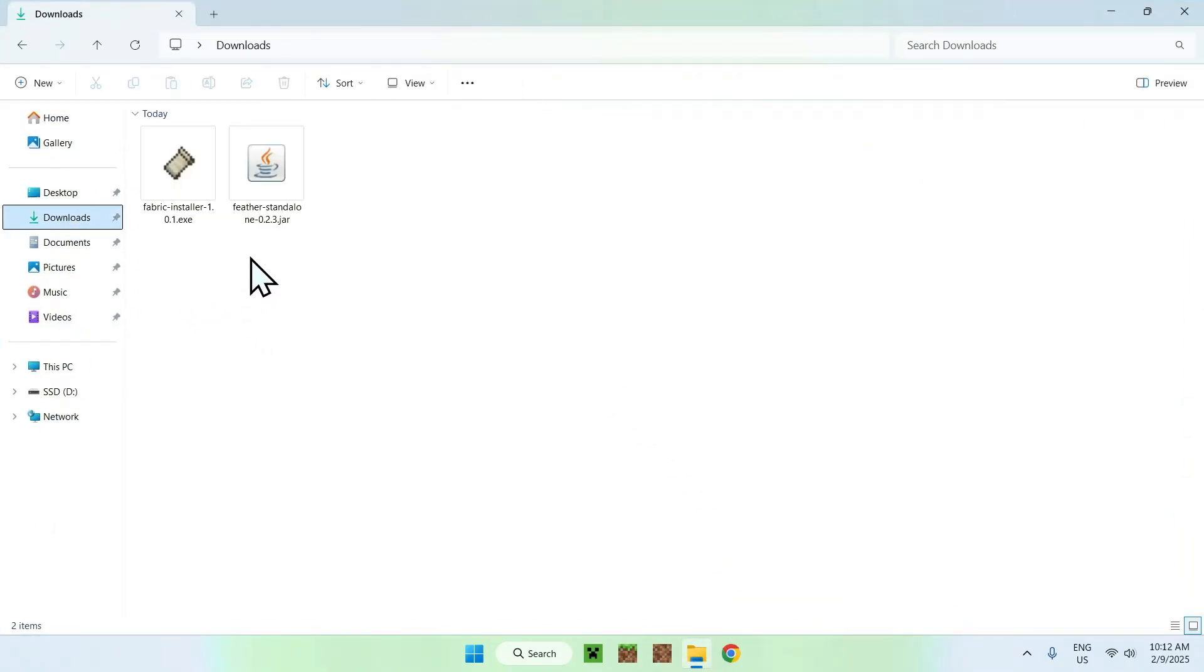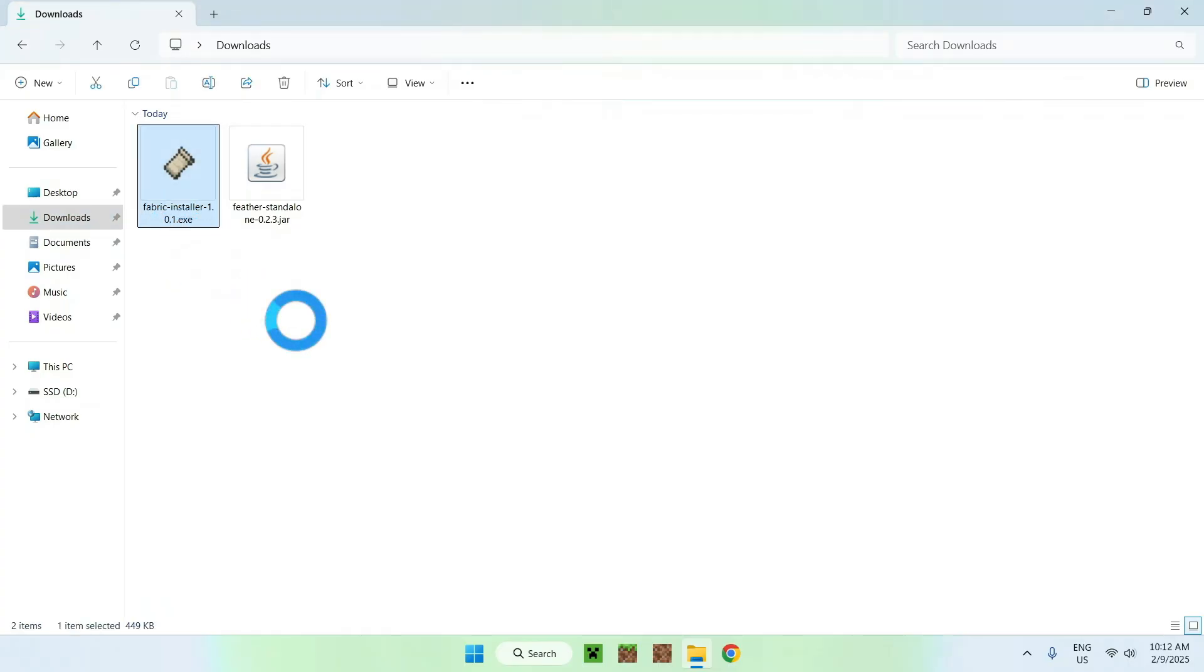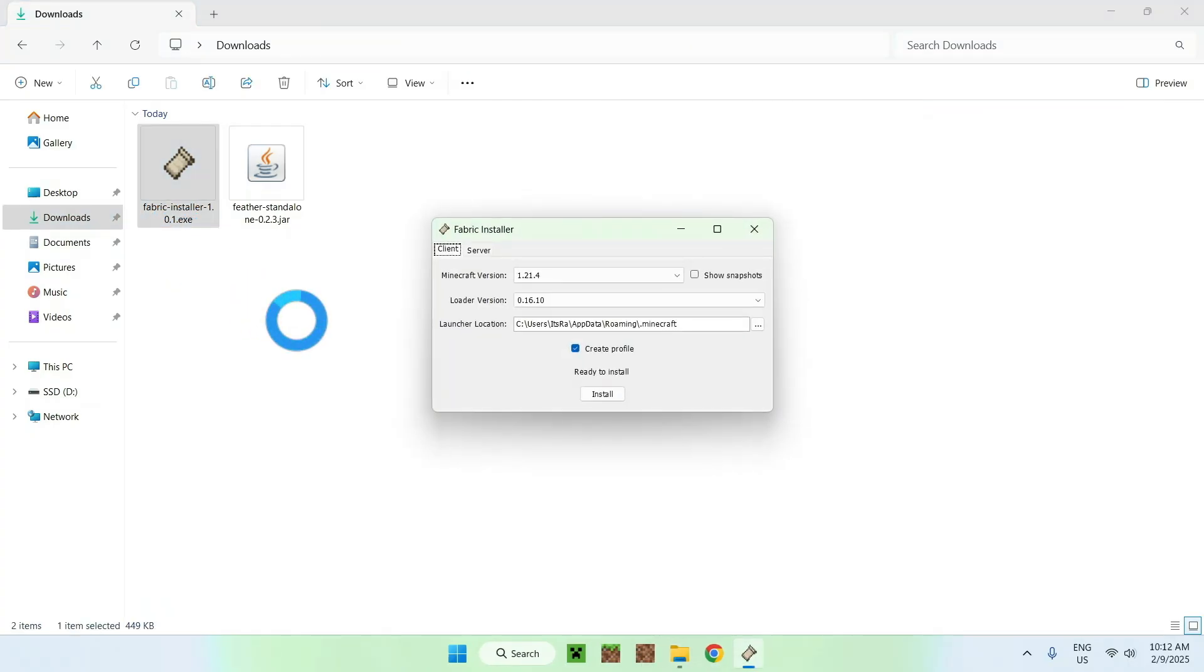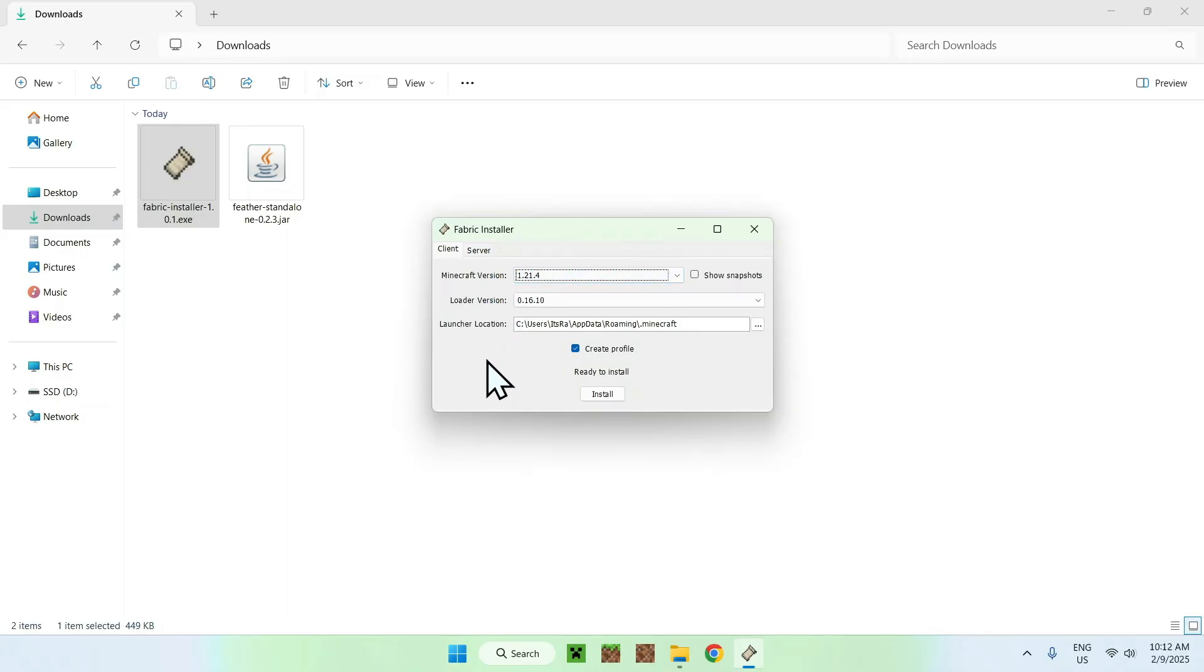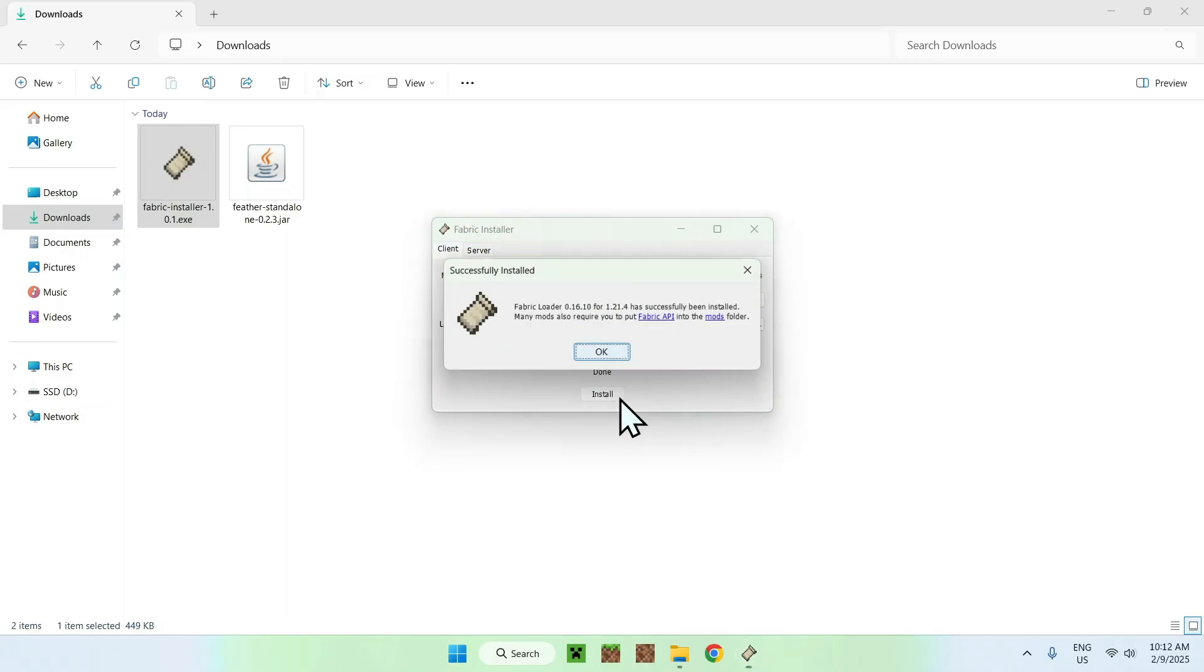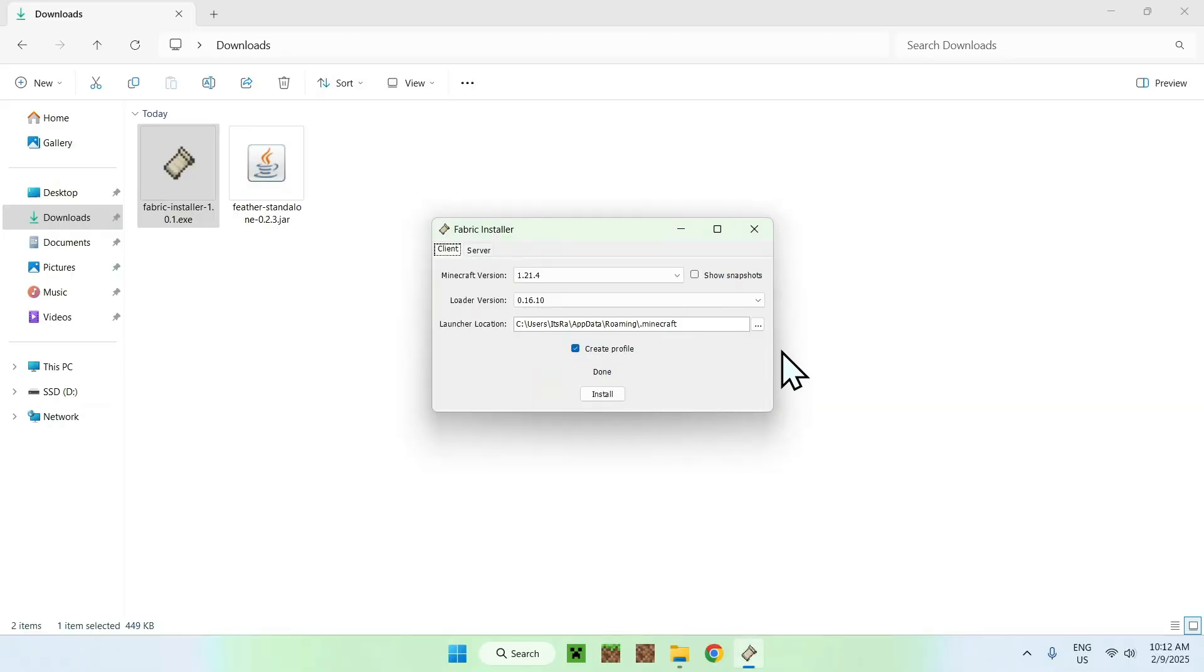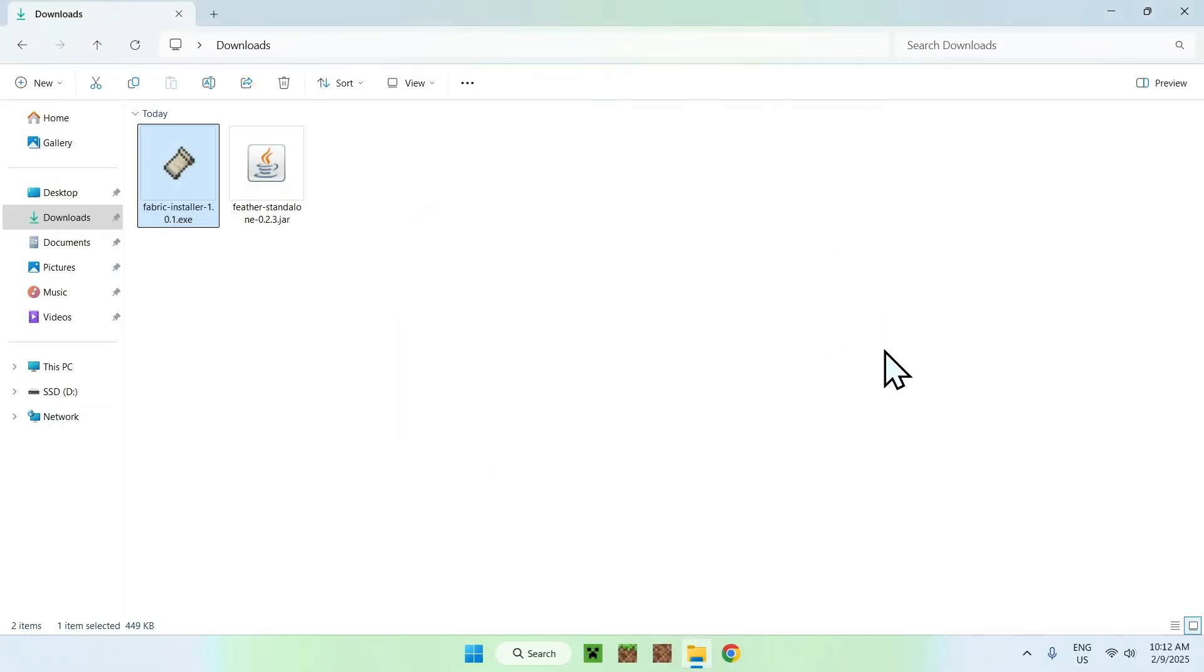Once you're done, you simply want to double click the fabric installer, and all you want to do here is simply choose a minecraft version, but I'm just going to choose the latest minecraft version, so don't need to change anything here. And once you're done, just click install, okay, and close.